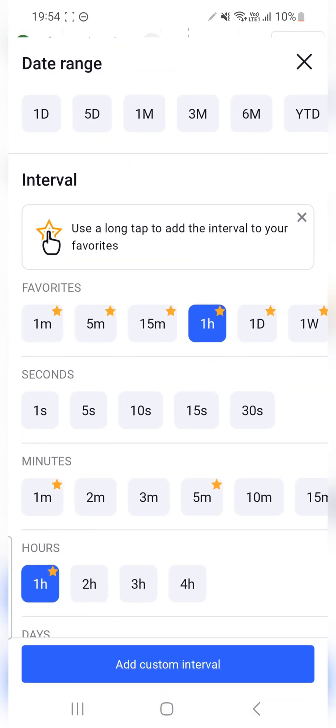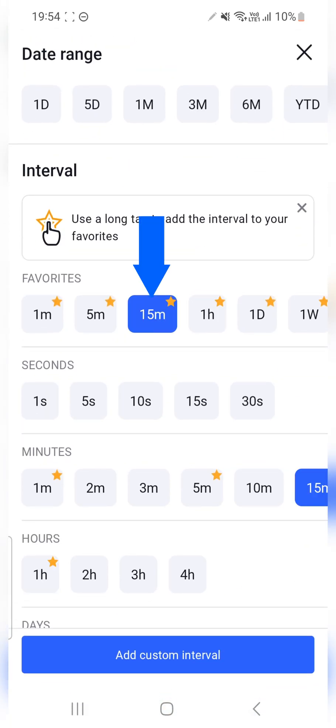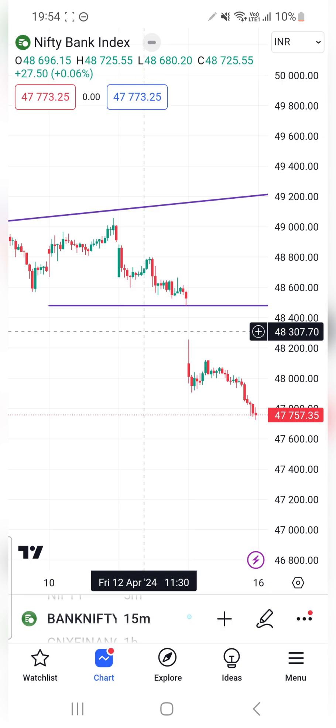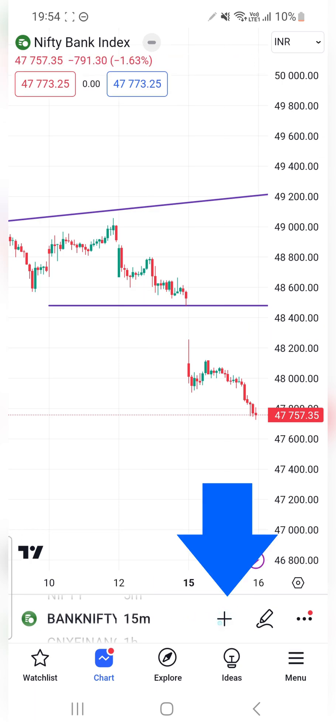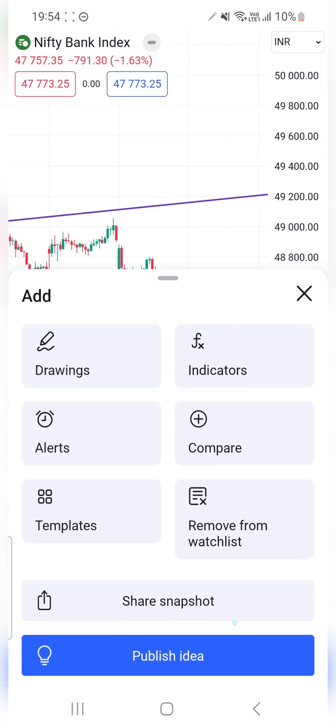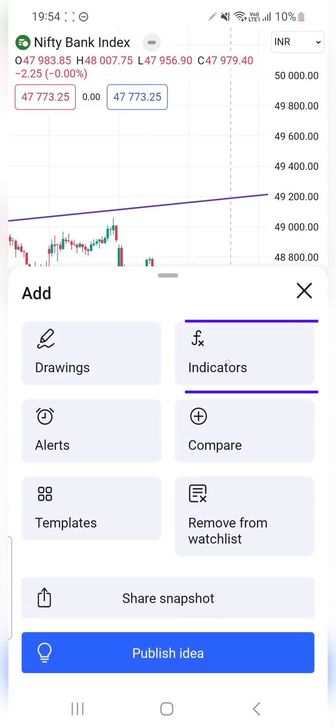I'll open the candle chart and select the time frame, which is 15 minutes in my case. I'll click on the plus icon to add the indicator.